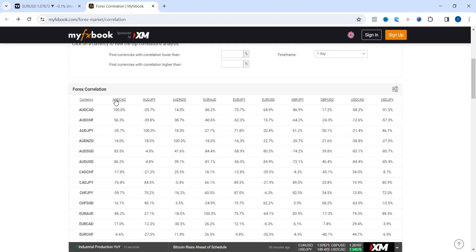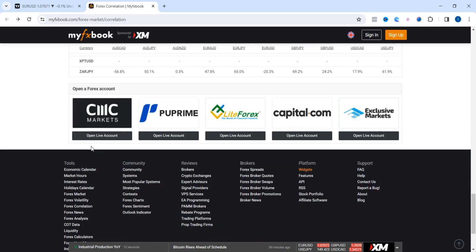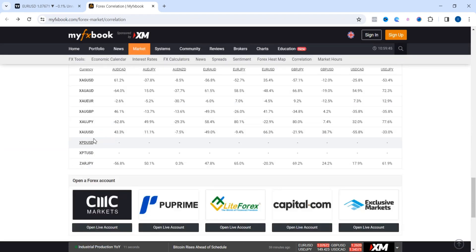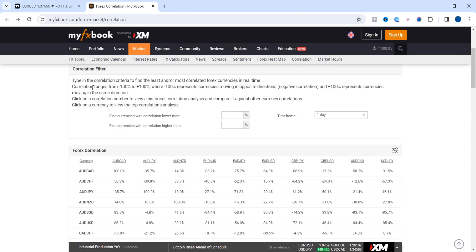If you scroll all the way to the bottom of the table, you will see metals like XAU — XAU is for gold. You can type in the correlation criteria to find the least or most correlated forex pairs.